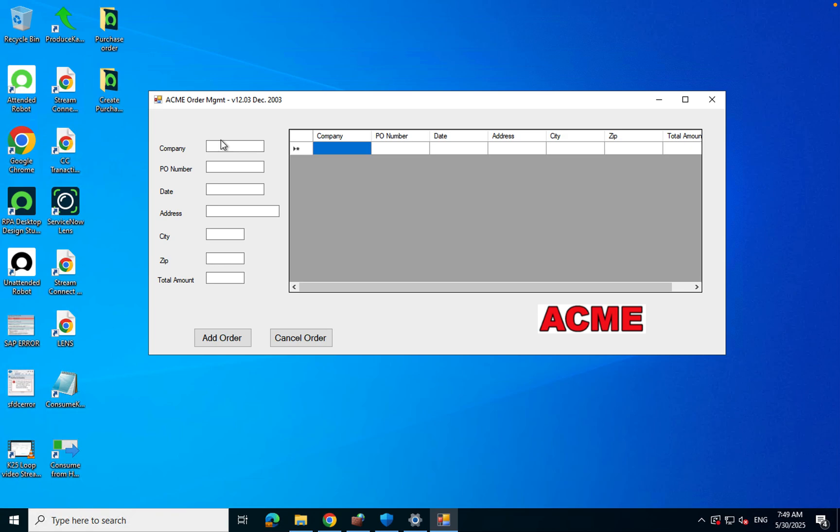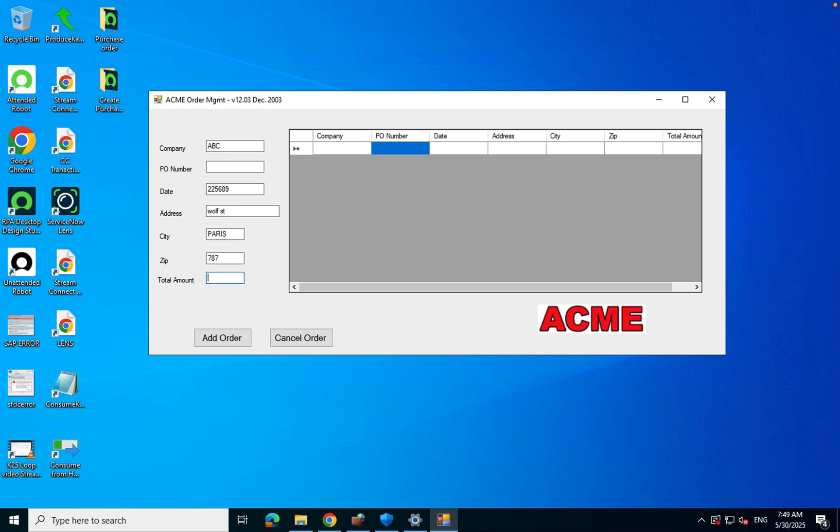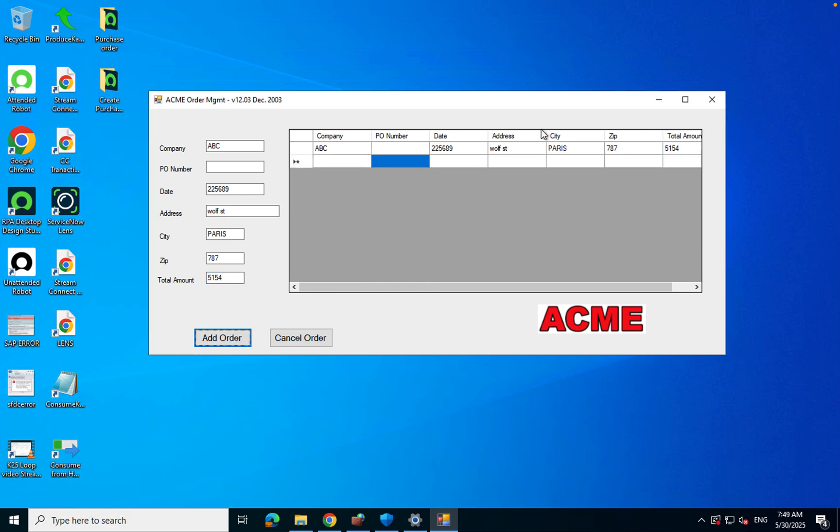It could be a Java or .NET or web page. It doesn't matter but think about a process where you have some people doing data entry or sometimes they get a request in ServiceNow to get more information about a PO number. Here it's about creating a PO. I'm just going to show you by hand. Company ABC, put a date, I'm just putting a bunch of data and then an amount.